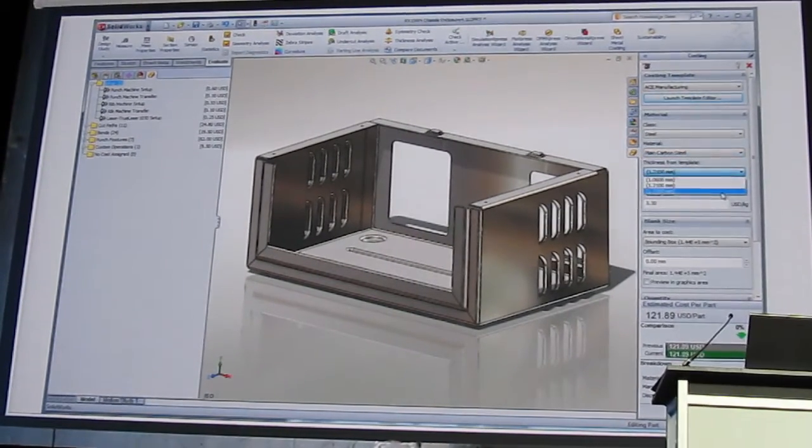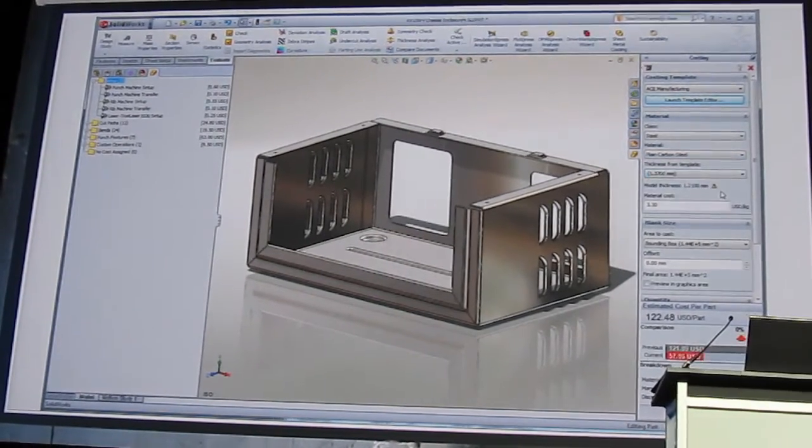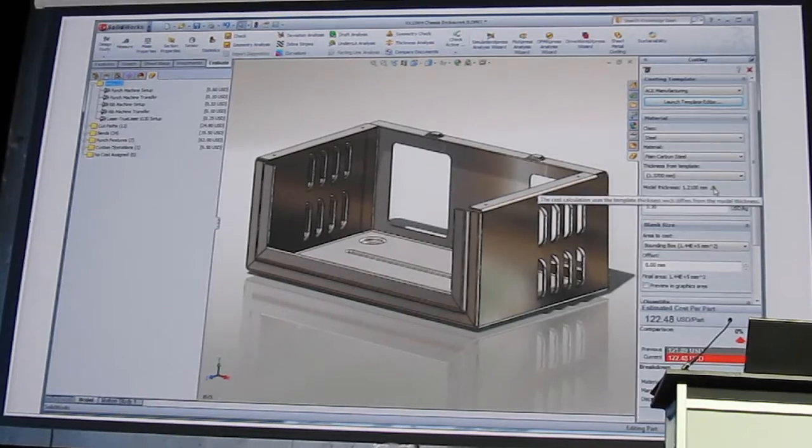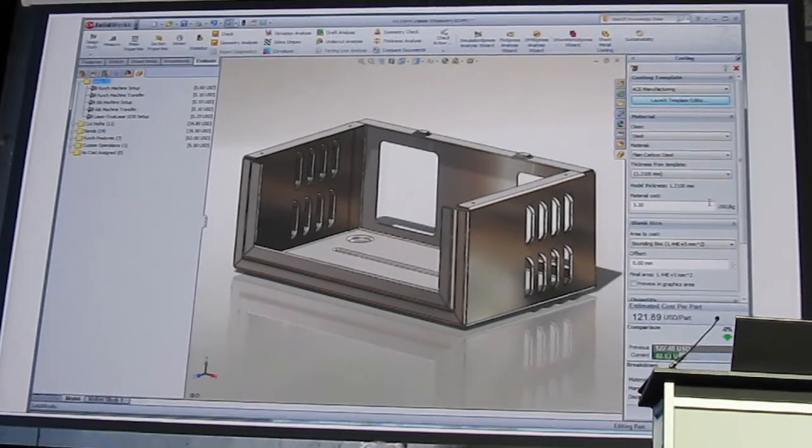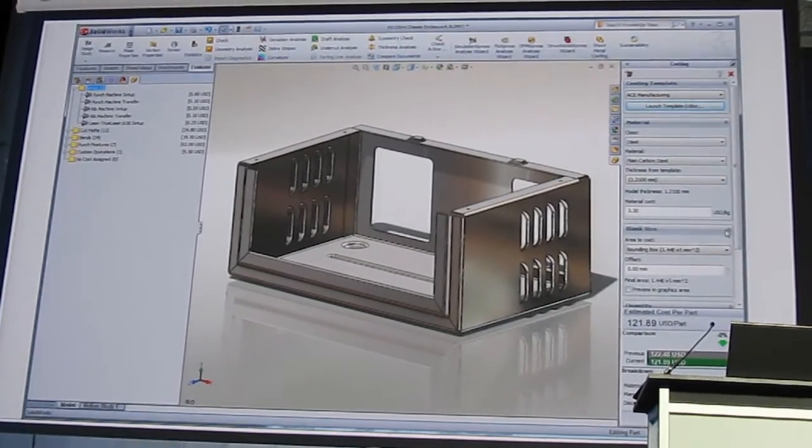And look how easy it is to try a different material or thickness. Costing even warns if the thickness doesn't match your geometry.